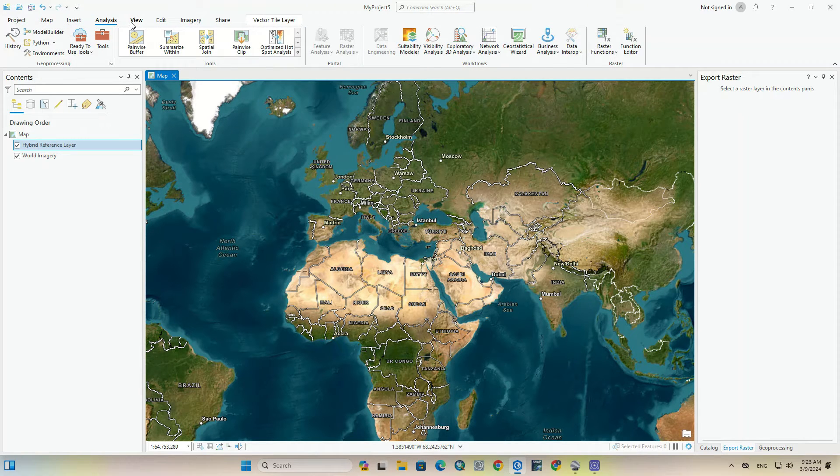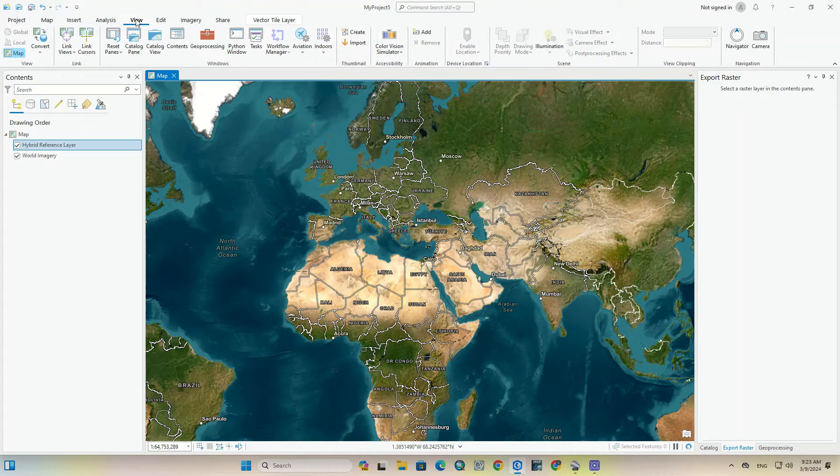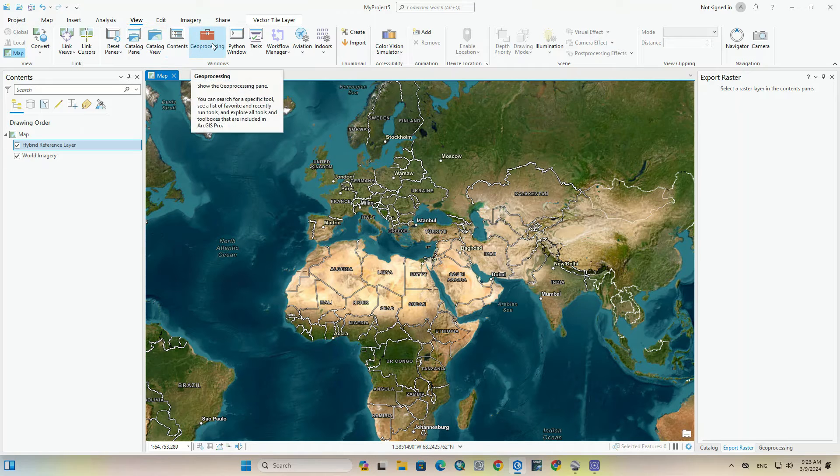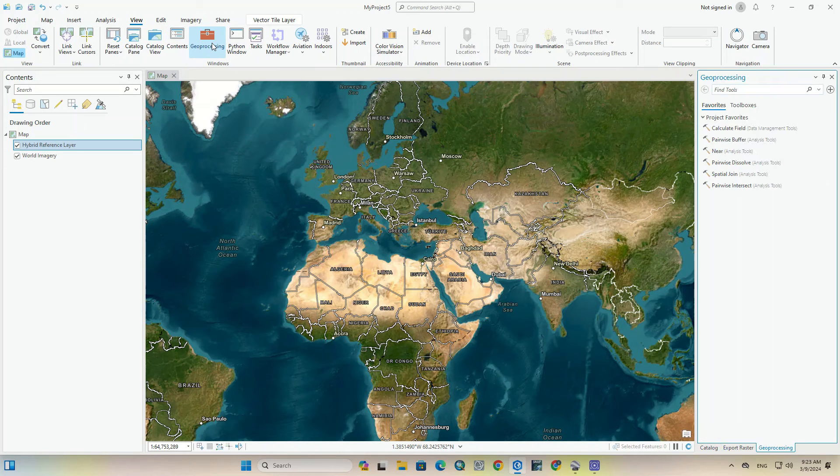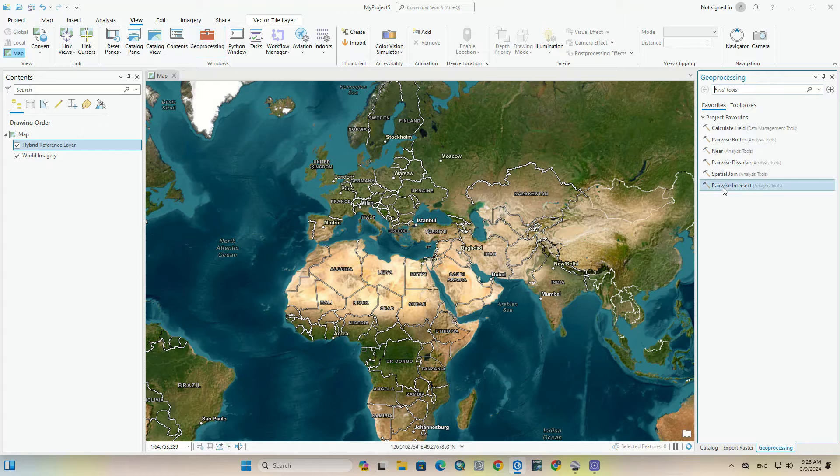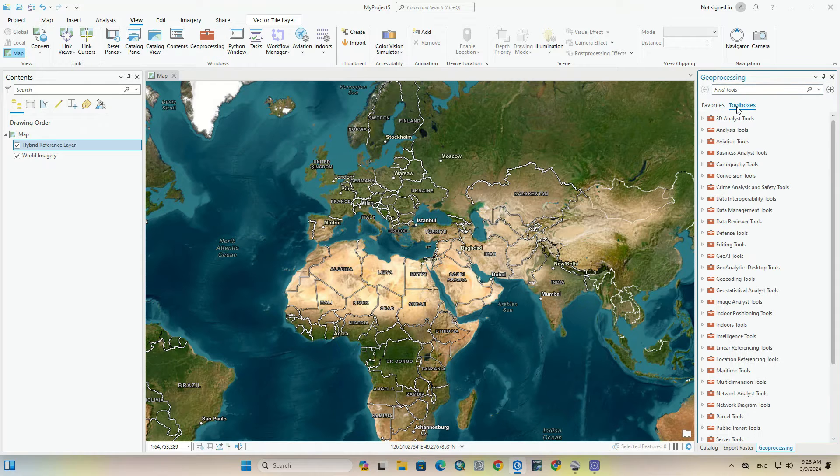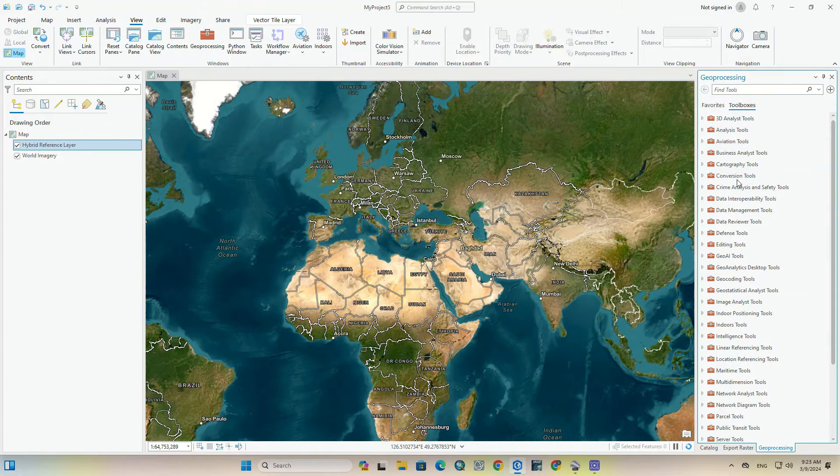Then from the view tab, we find Geoprocessing tool among the available options. The Geoprocessing tool is displayed on the right side. It has two tabs including Favorite and Toolbox. We go to the Toolbox section.